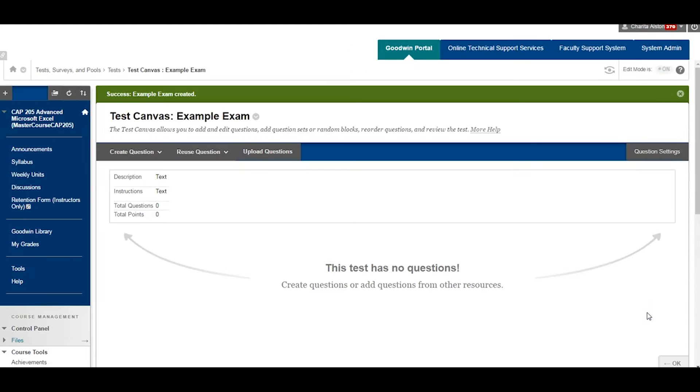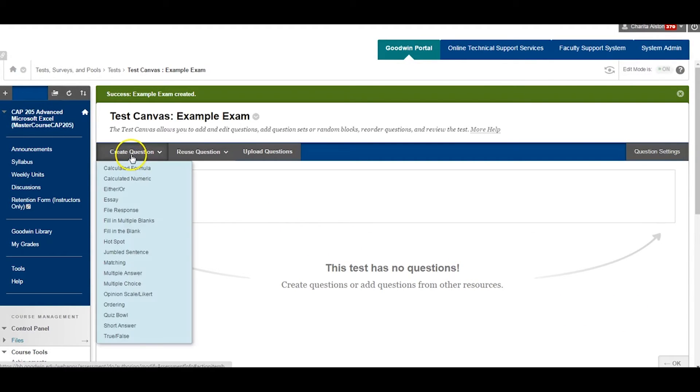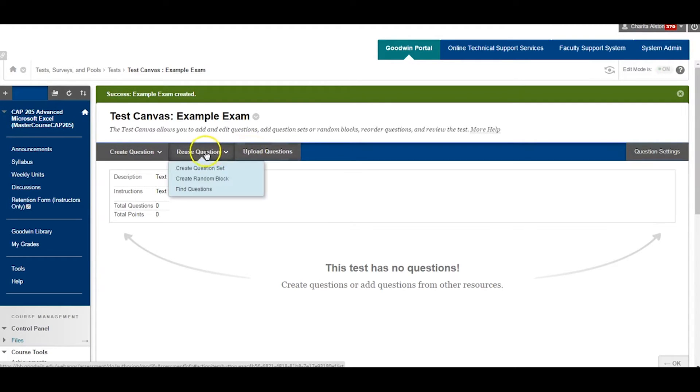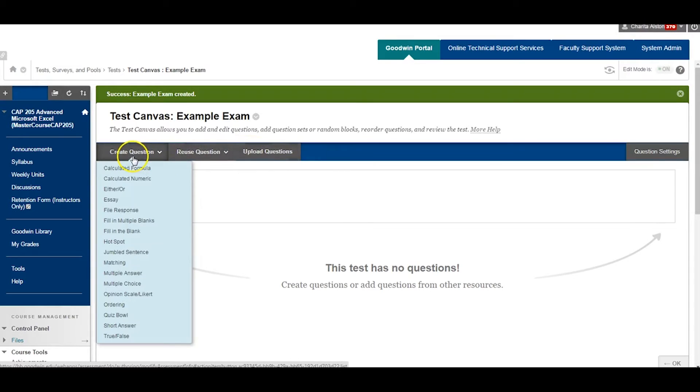You are now ready to build your test. To build a test, you can Create Questions, Reuse Questions, or Upload Questions. We will use Create Question to build this test.